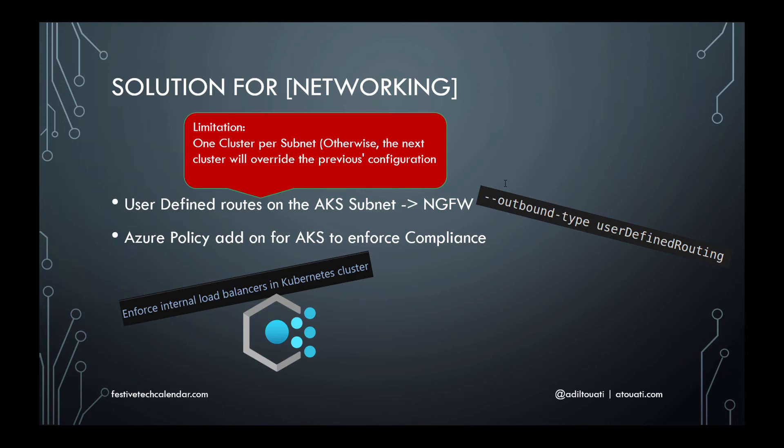However, users of the cluster will still be able to create Kubernetes service with type load balancer using public IPs. In order to implement the security requirements of my customer, an Azure policy add-on for AKS definition needed to be enforced.